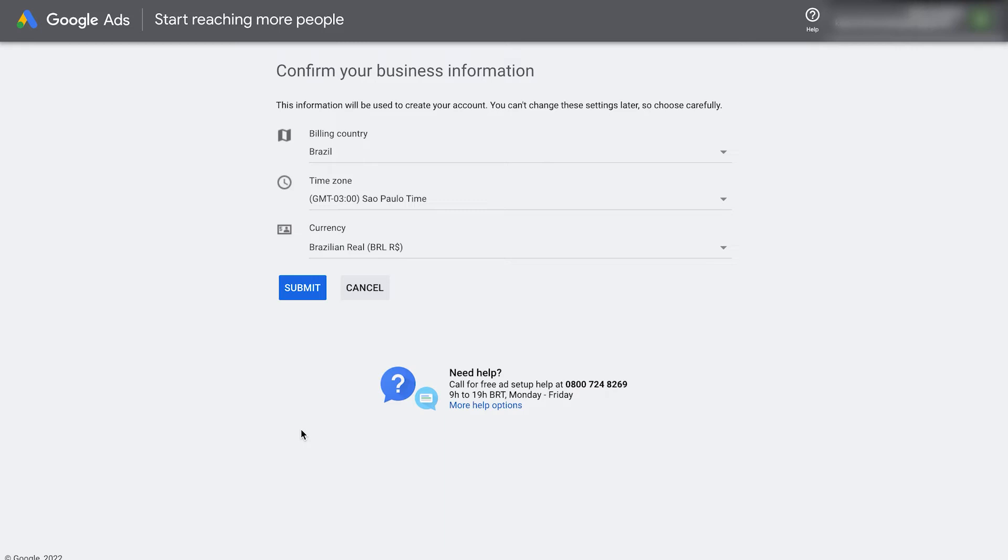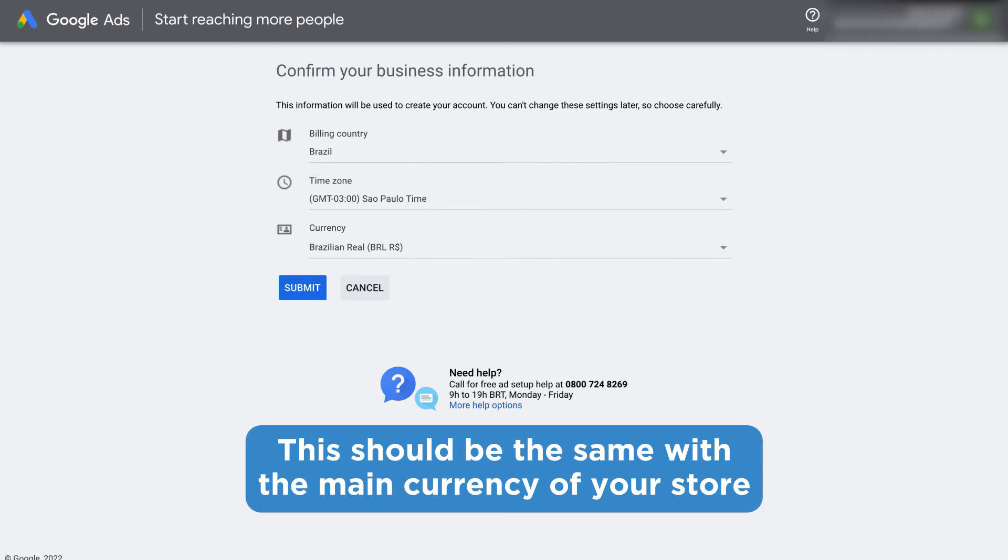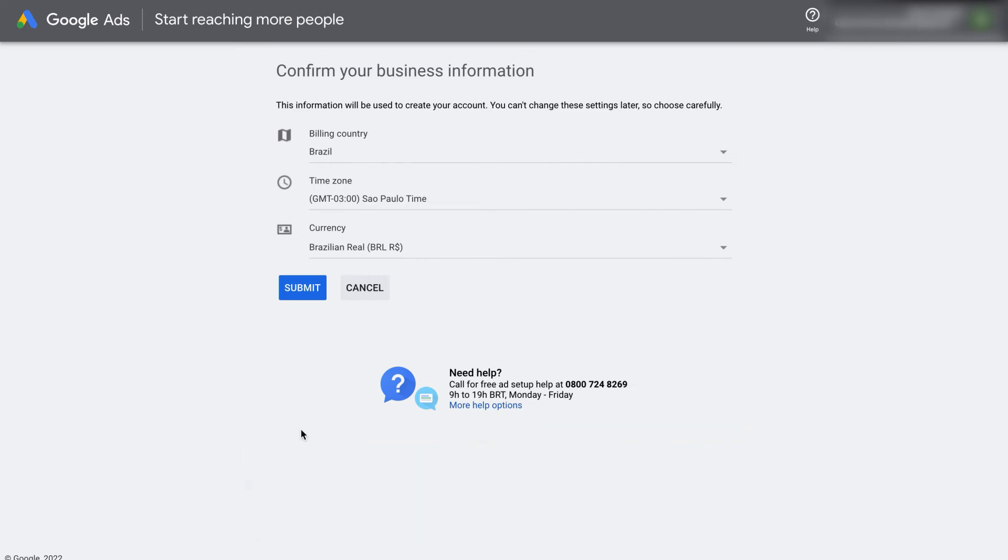Now we enter in our business information. The billing country is where our bank or credit card is located. The time zone will be for our own time zone. This is for reporting. The currency, make sure this is the same currency as the main currency of your store.